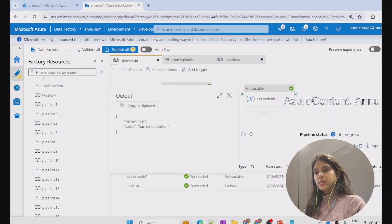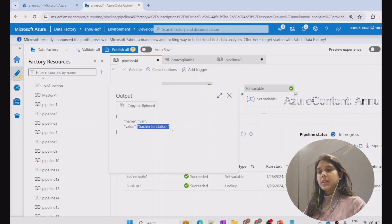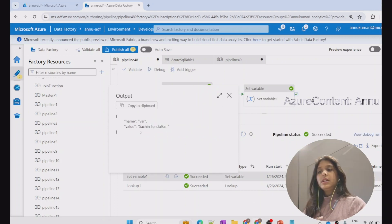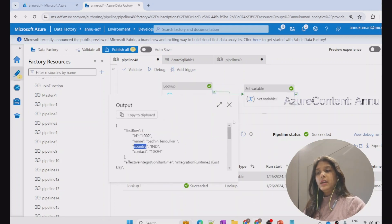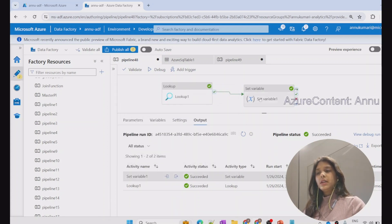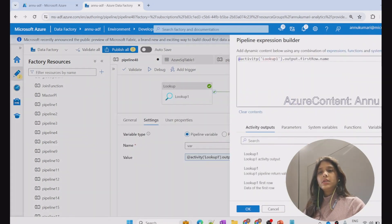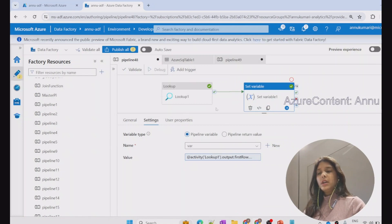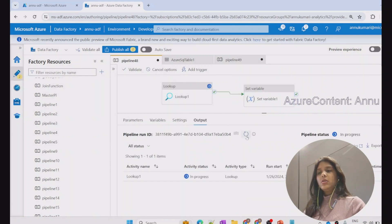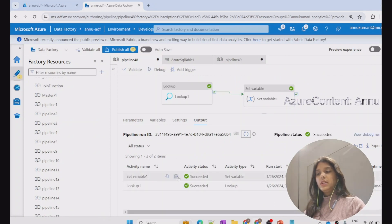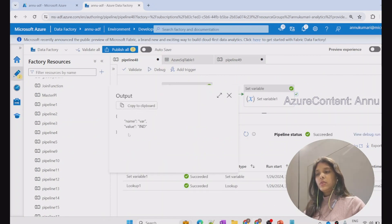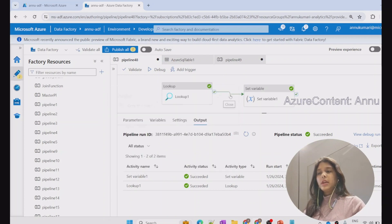The pipeline has succeeded and the variable has been assigned the value Sachin Tendulkar. Similarly, if I want to store the country instead of name, the expression changes to 'first row dot country.' After hitting debug, the output changes to the country name, and the result comes out as India.